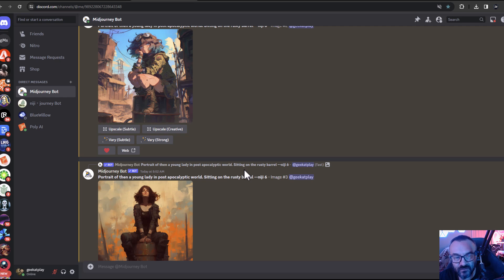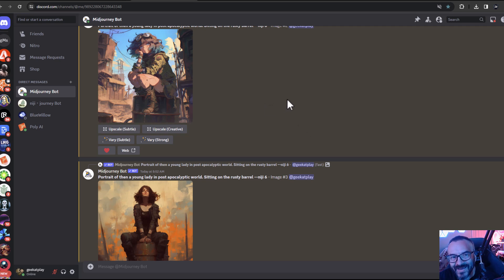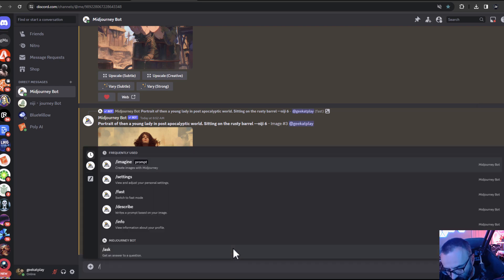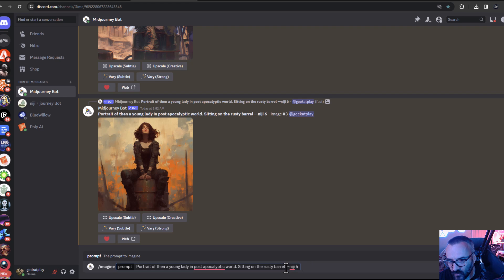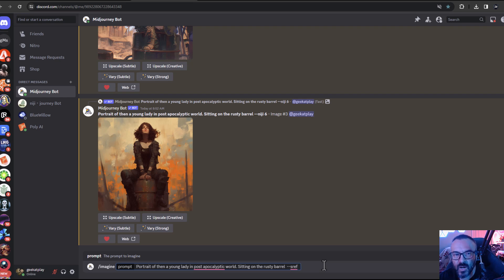So those are the evolutionary updates — functionality fixed from other versions. Now let's look at some new and exciting stuff. We have two of those. One of them is style reference, meaning we can take a specific image and reference its style. Let's try it. Type your prompt — for example, 'portrait of a young lady on a barrel' — then type `--sref` and reference an external image. MidJourney will take one, two, or three images for stylization and apply the style analysis from those images to your work.